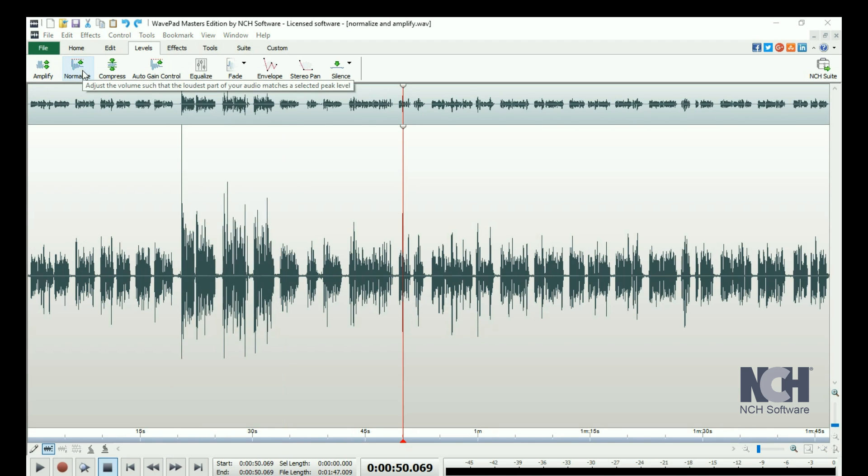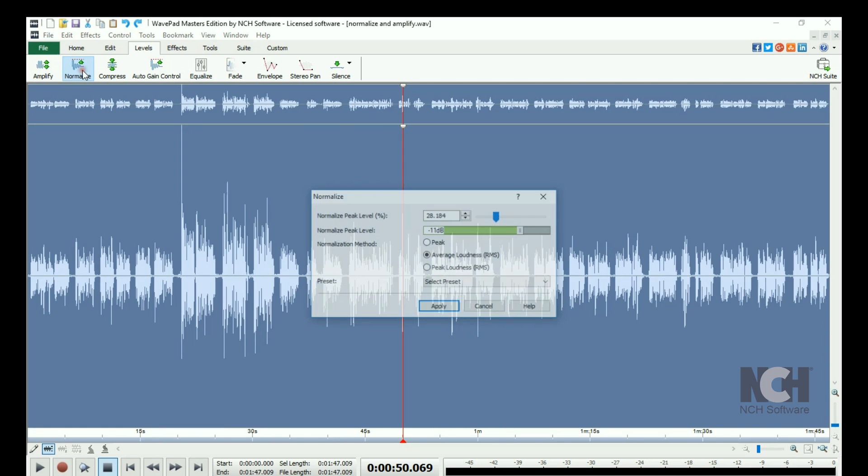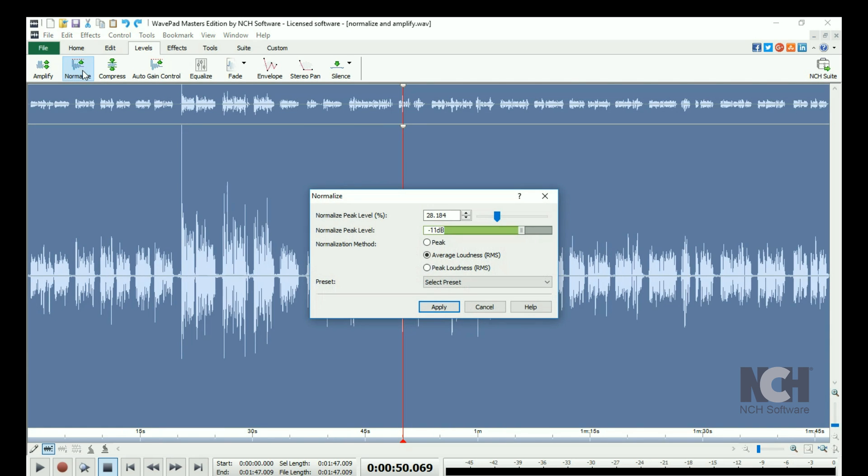Normalizing an audio file increases the volume of the loudest peak to the maximum level without causing clipping in digital audio. It is frequently the last step taken when working on an audio file.